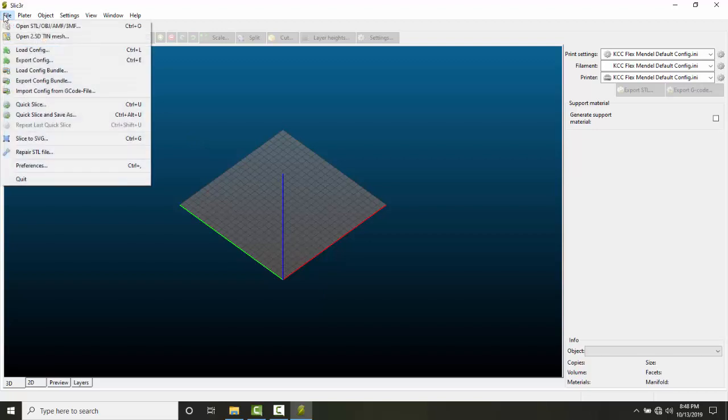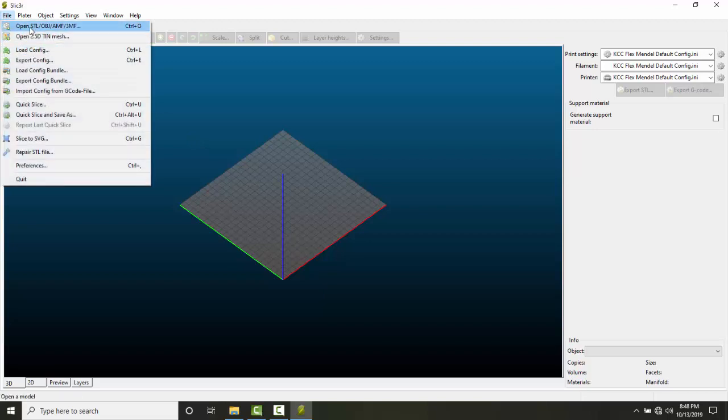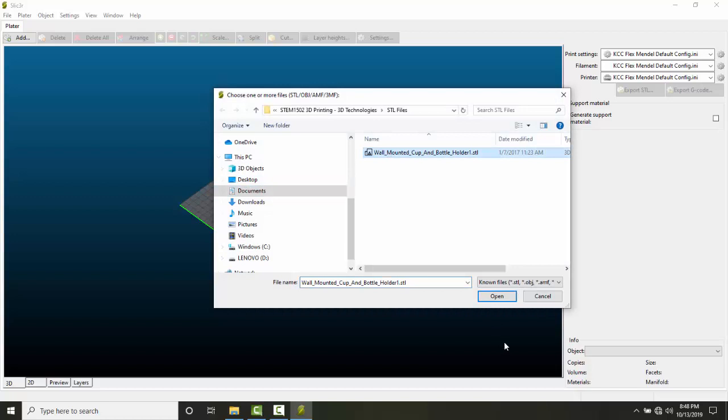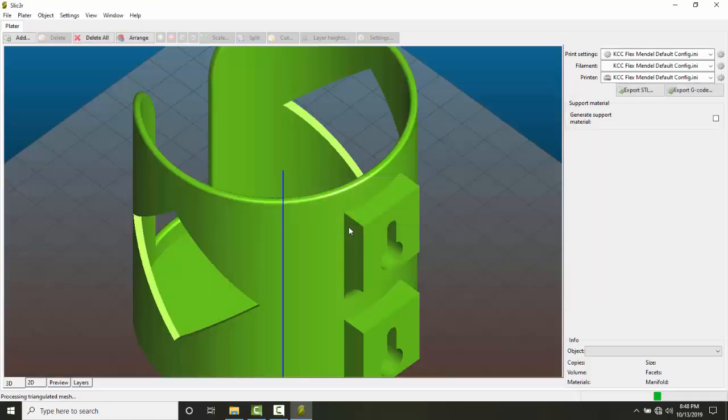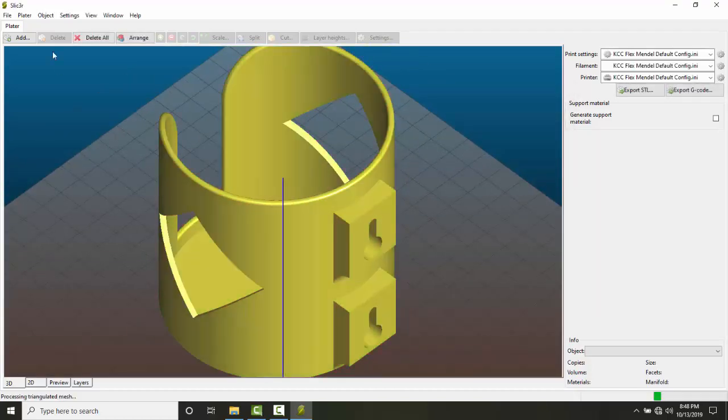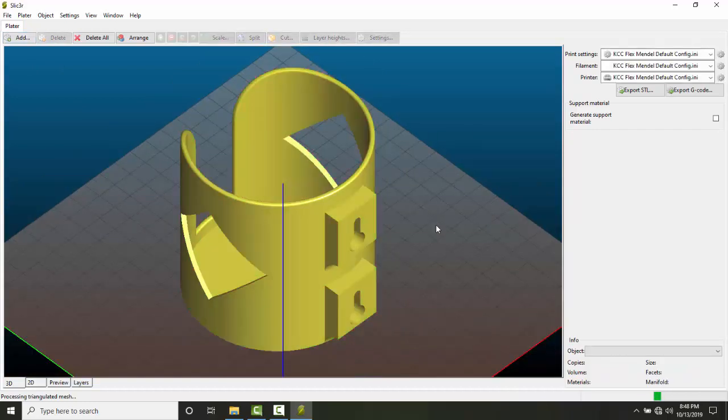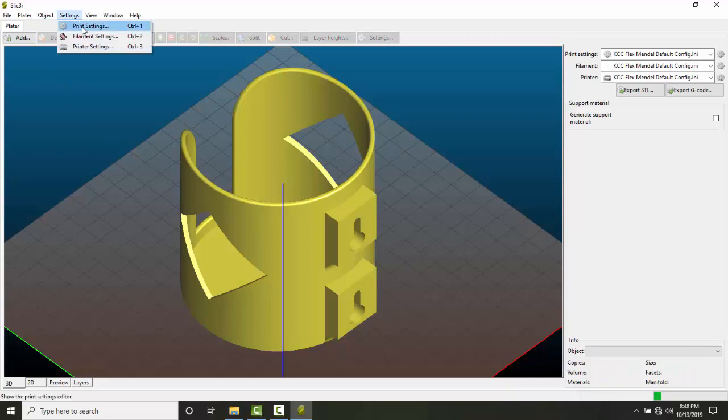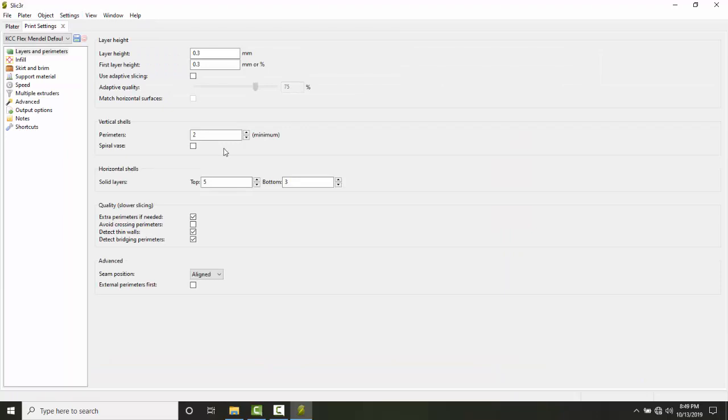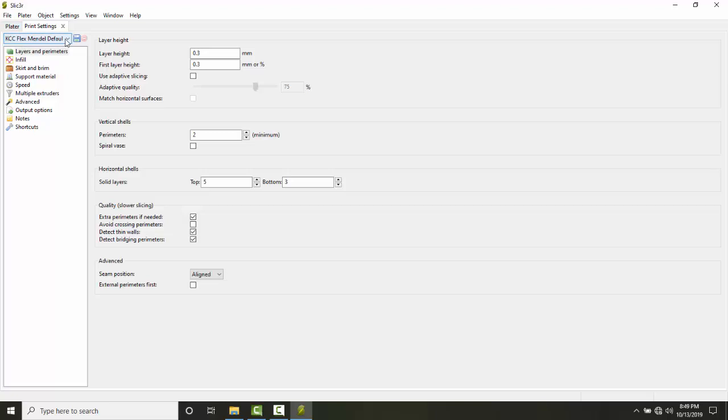Let me demonstrate by opening an STL file and loading it up. Now that I have a file loaded, I can go to Settings and then Print Settings. All of my print settings - all these default settings - are now in place from my KCC FlexMendel default settings. I can change them for my particular needs, but these are the suggested default settings for this 3D printer.